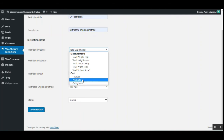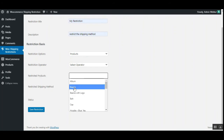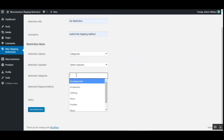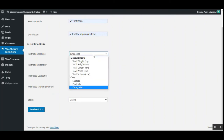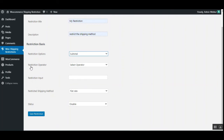If you choose products as the restriction option, you'll need to select the restricted products by entering the product name and selecting them — multiple products are allowed. If you choose categories, you'll select the categories on which the restriction is applicable, and you can choose multiple categories. The remaining options depend on which restriction type you've selected.